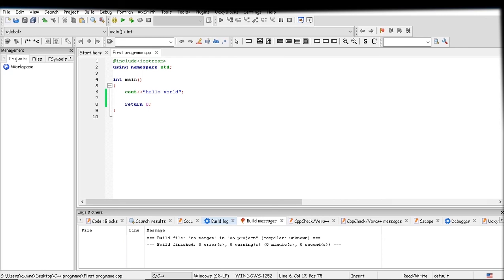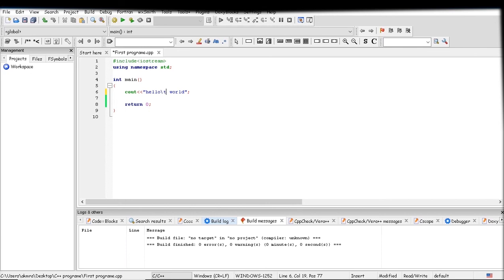So let's see the backslash t character. If you put the backslash t character between any string, it will print four spaces between them.